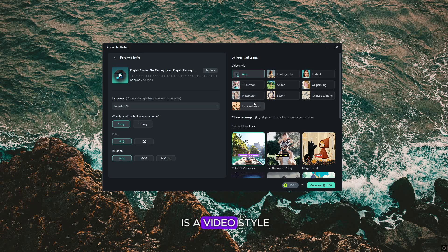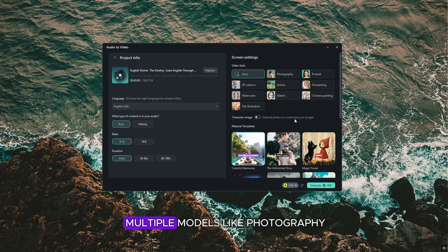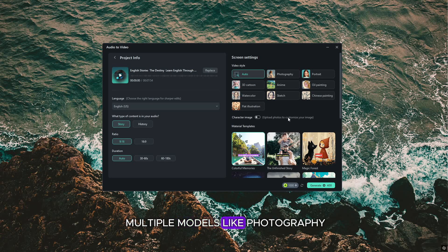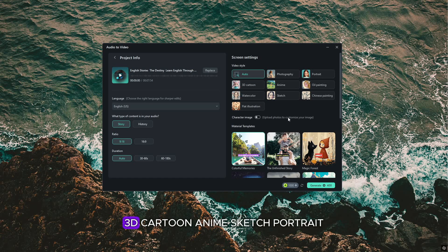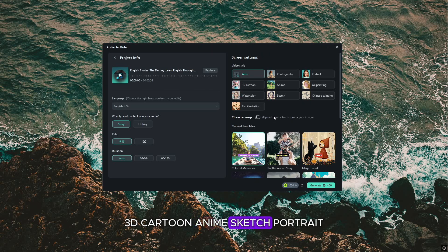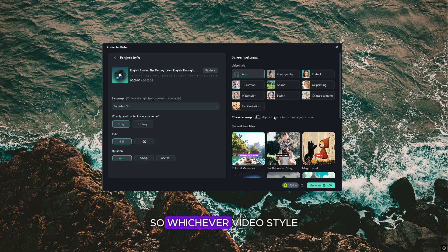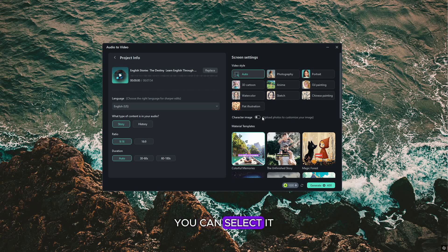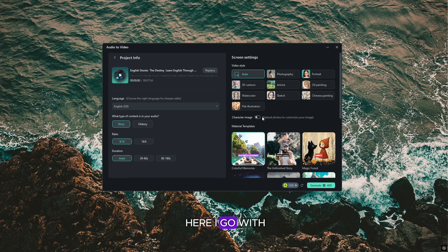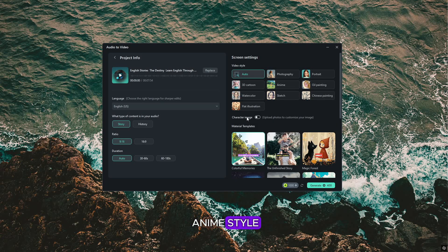Here you will find multiple models like photography, 3D cartoon, anime, sketch, portrait. So whichever video style you like, you can select it here. I go with anime style.